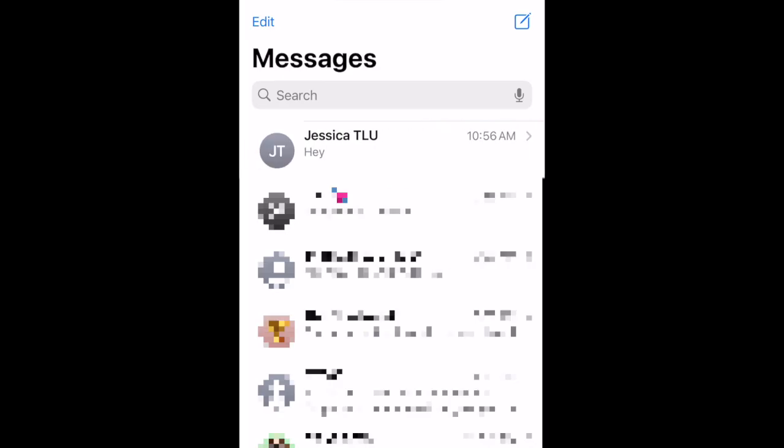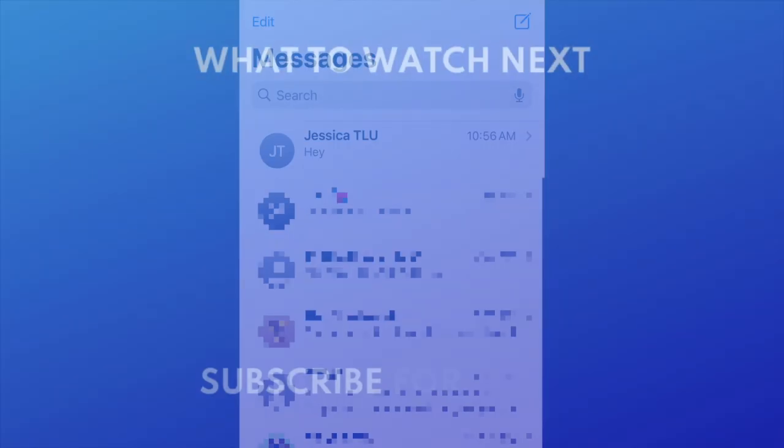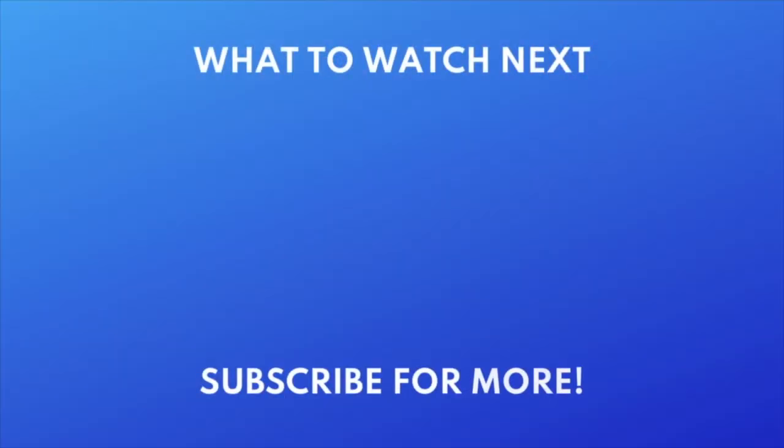That's all it takes to mute and unmute conversations on iPhone. For more helpful iPhone tips and tricks, check out our full playlist of iPhone tutorials. Click the playlist on your screen now to watch.